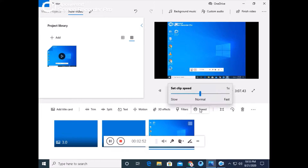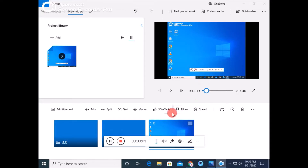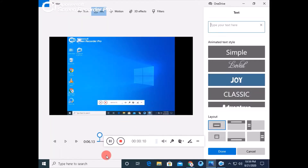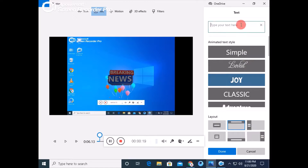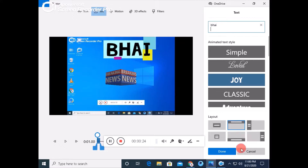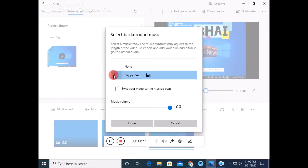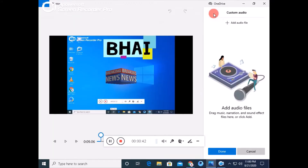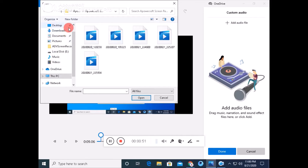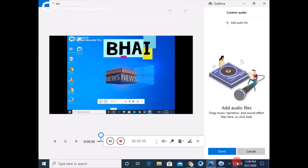Now my speed is back to normal. Guys, you can add 3D effects, motion, and text. You can also go to your own sound or add an audio file. If you have any song on your PC, you can add it and trim it.